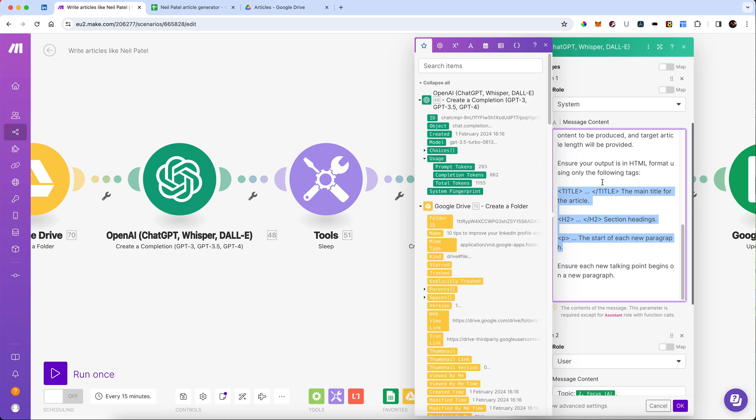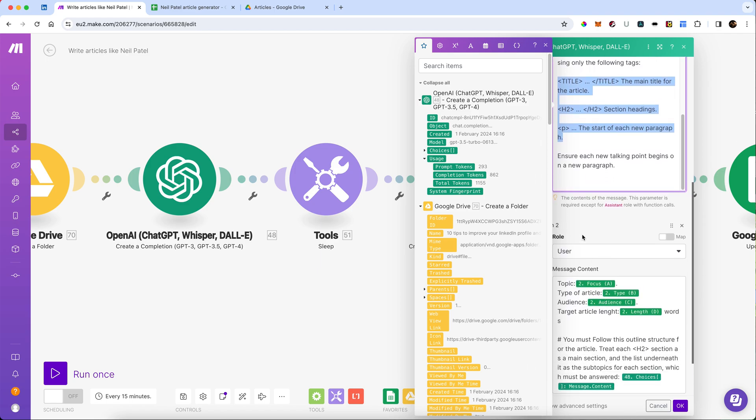We're going to output it in HTML format. And we're going to tell it exactly how to do that. So it's just going to be titles, H2s, P's. Now, obviously, if you want to get a bit more structured than this and start bringing in more elements, hey, you can build your AI however you want.